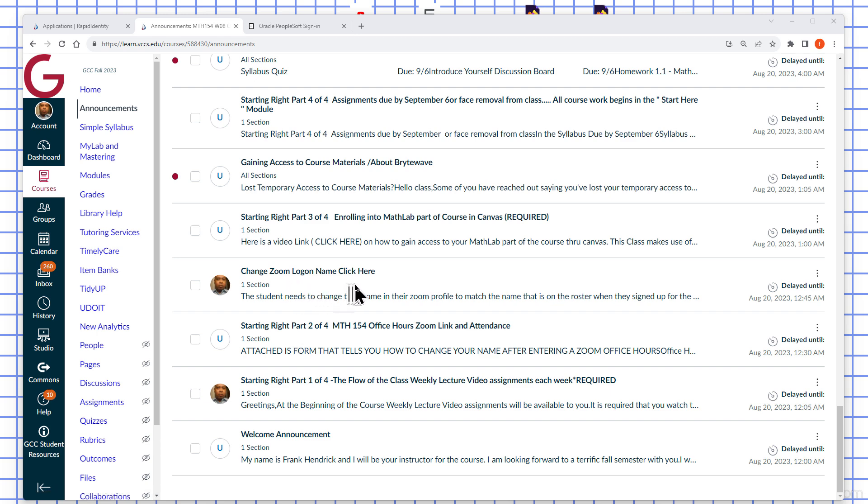I want to take a look at a topic here called changing your Zoom login name. Why that's important.